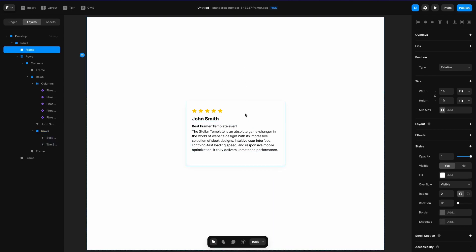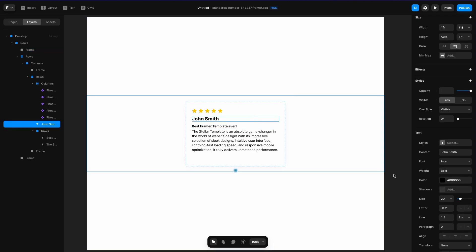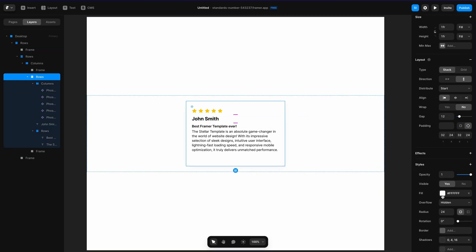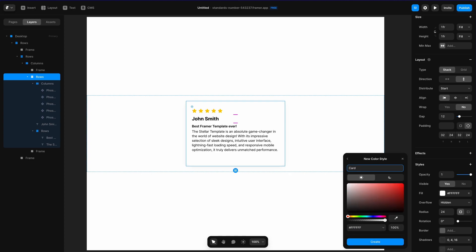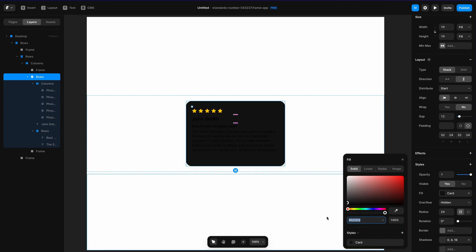Next I'm going to add some color styles. I'll go to this white fill, add a style, and call it "card". There's a little toggle here — if I switch from light to dark, this sets the dark mode color. I'll drag it down and make it a little darker, then hit Create. You can see the color changes to black, so all of a sudden my text isn't visible.